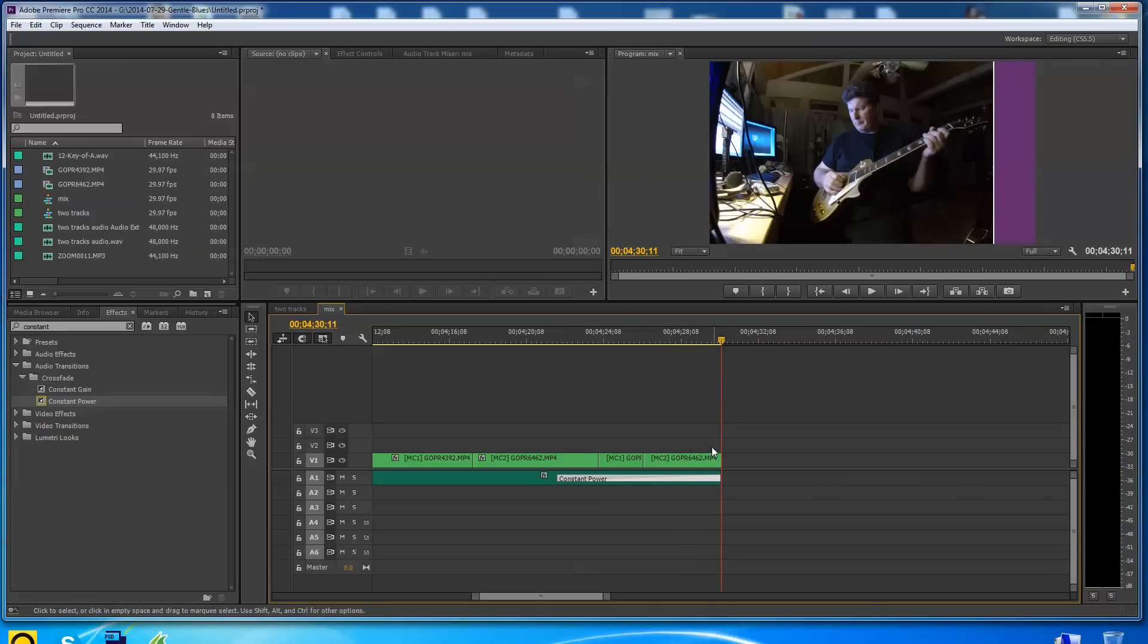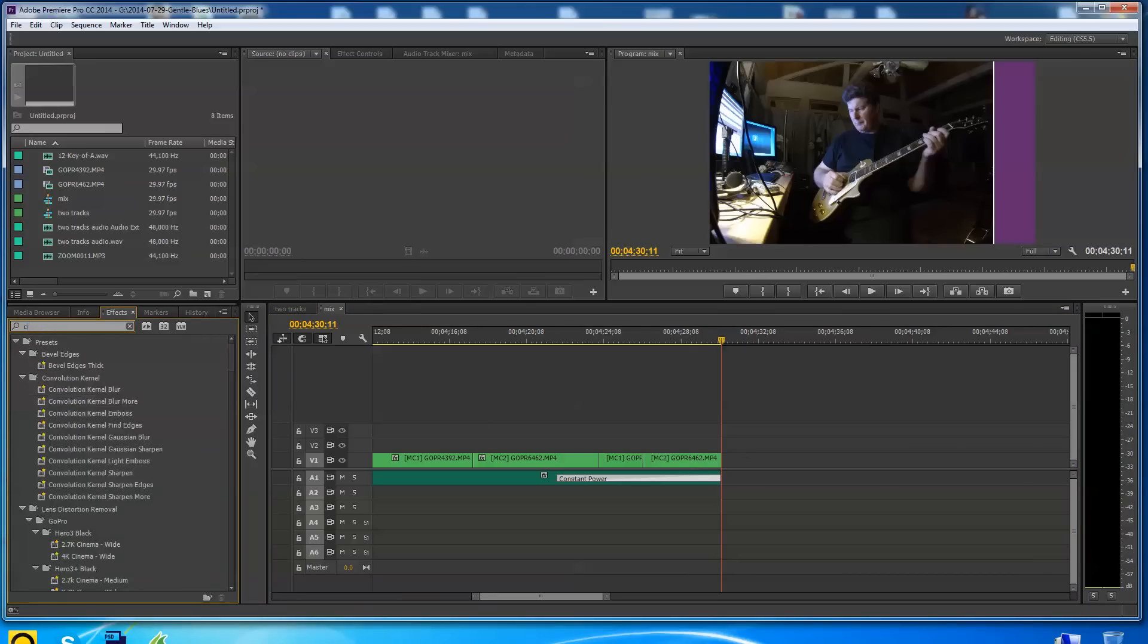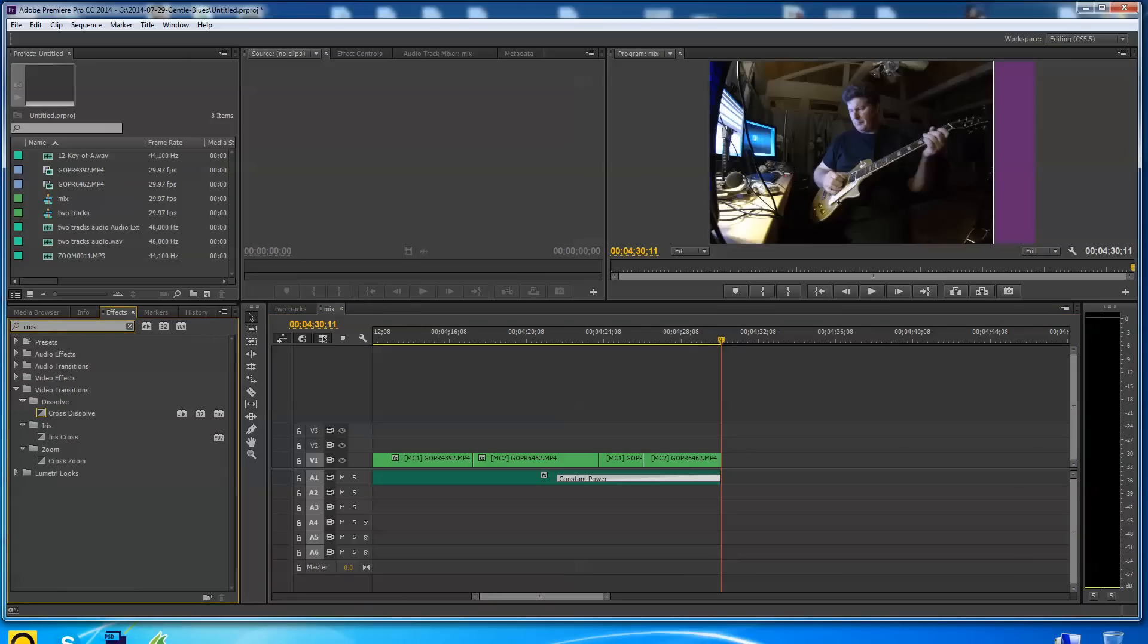So what it's doing is fading out. Now at this point it's starting to fade right here, going down to the end. Let's say I want the end of this video to fade out too. I'm going to go over here.